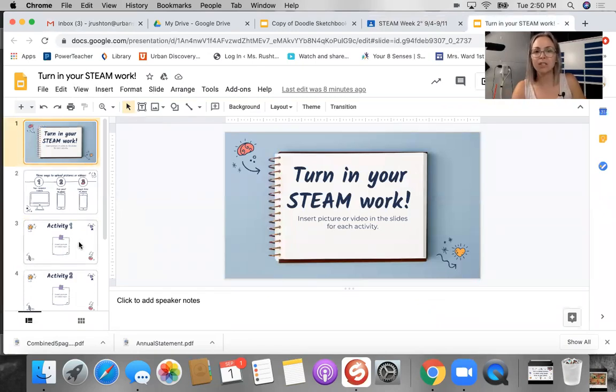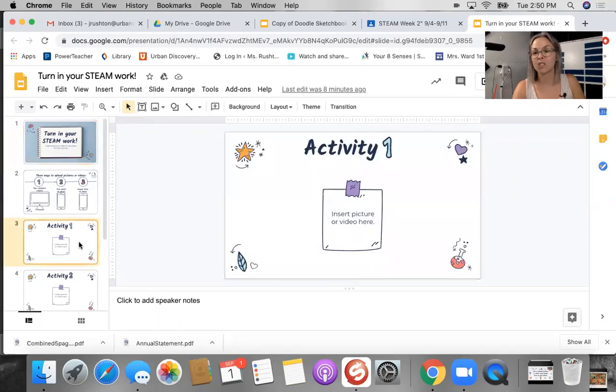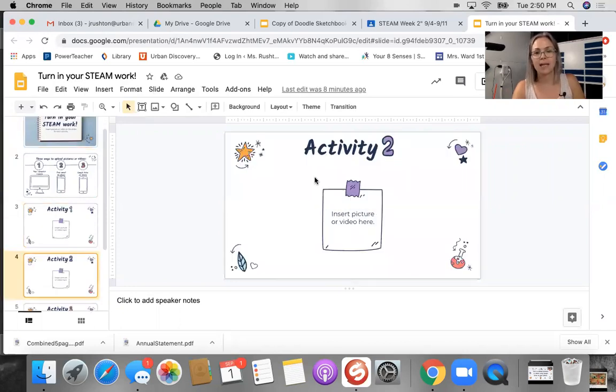Whichever activity you were working on, whether that was activity one, two, or three, go to that slide and it says insert picture or video here.